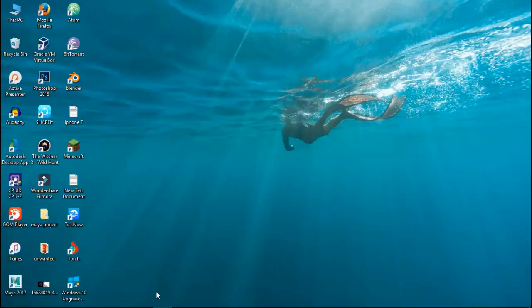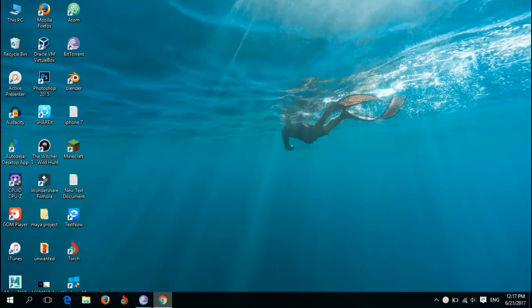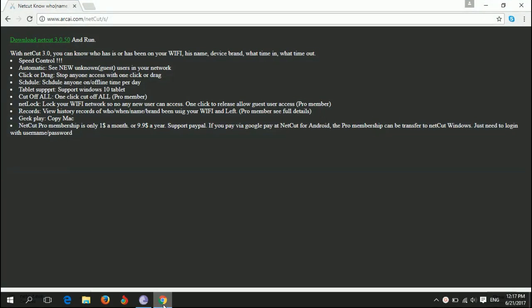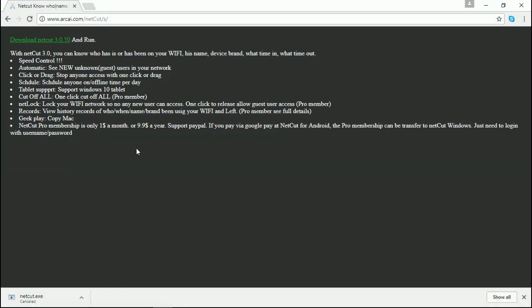Okay, now we are on my PC, so open your favorite browser. I have Google Chrome and just paste the link given in the description. And by doing that, you will be landed on this page.